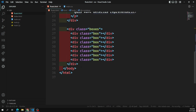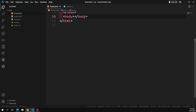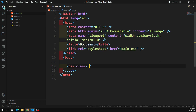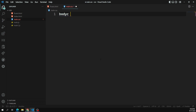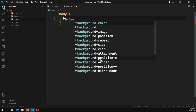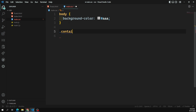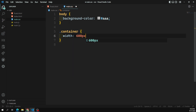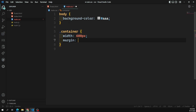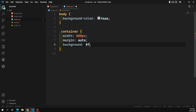Let's start by removing all previous code. I'll create a div with class 'container'. For the body, I'll give a background color of #aaa, which is a gray color. For the container, I'll apply a width of 600 pixels, margin auto, and a background color of #fff — white.